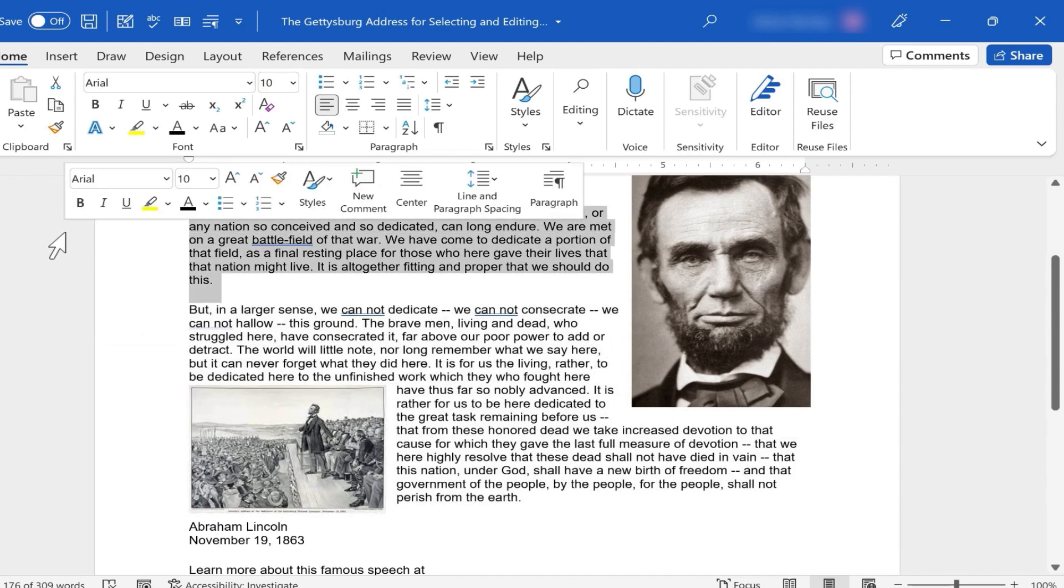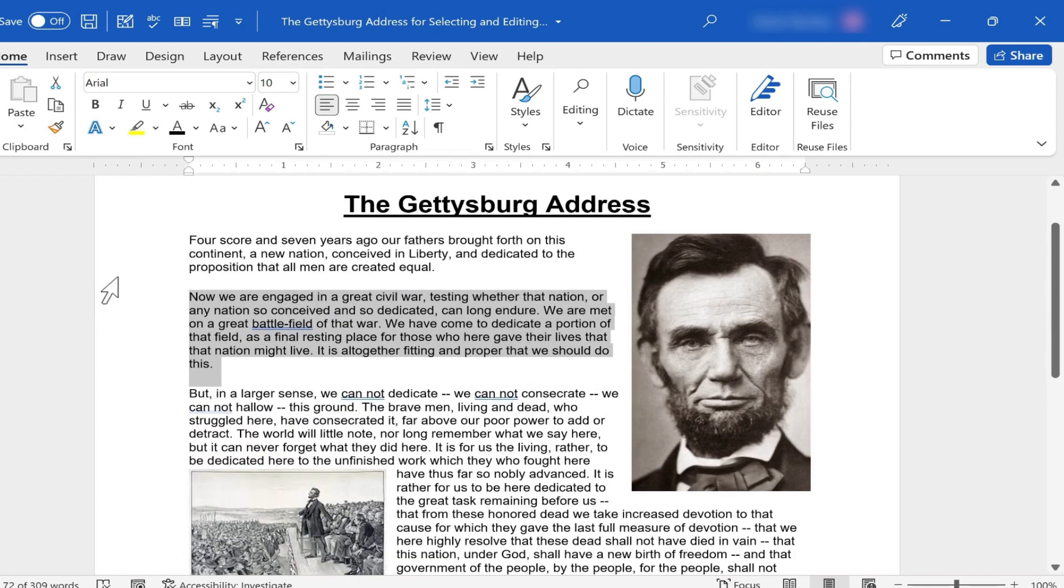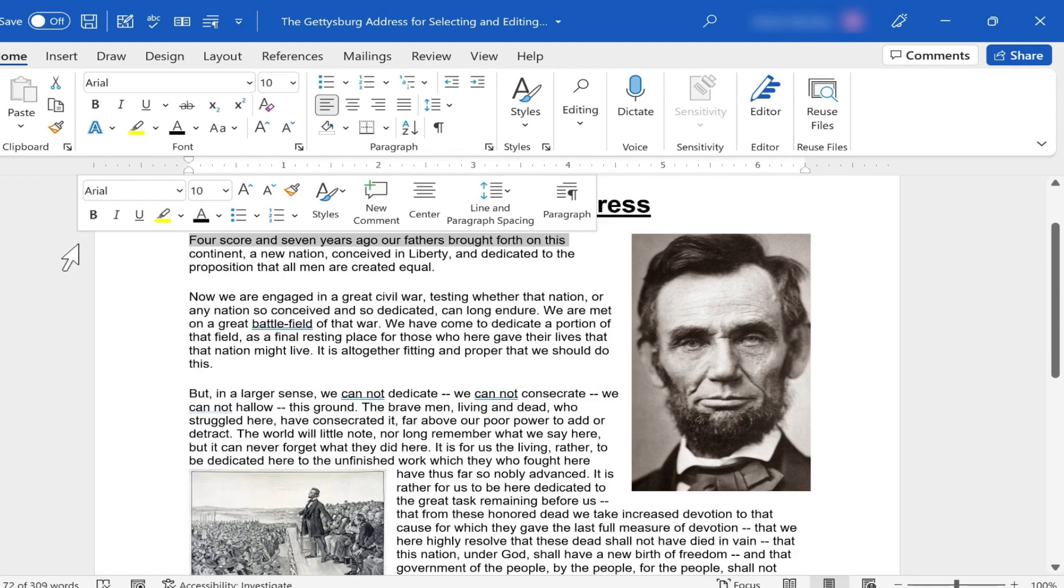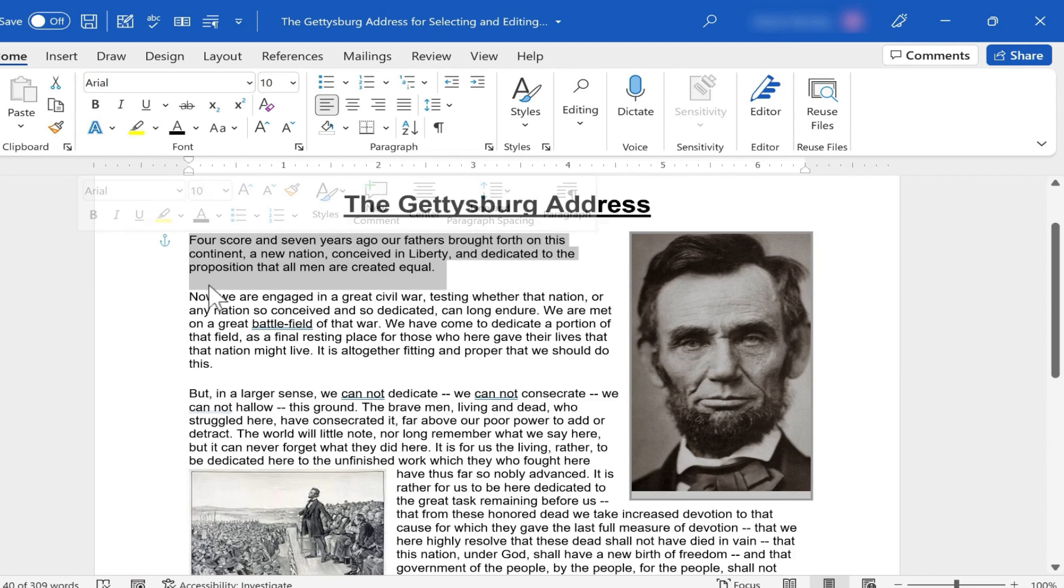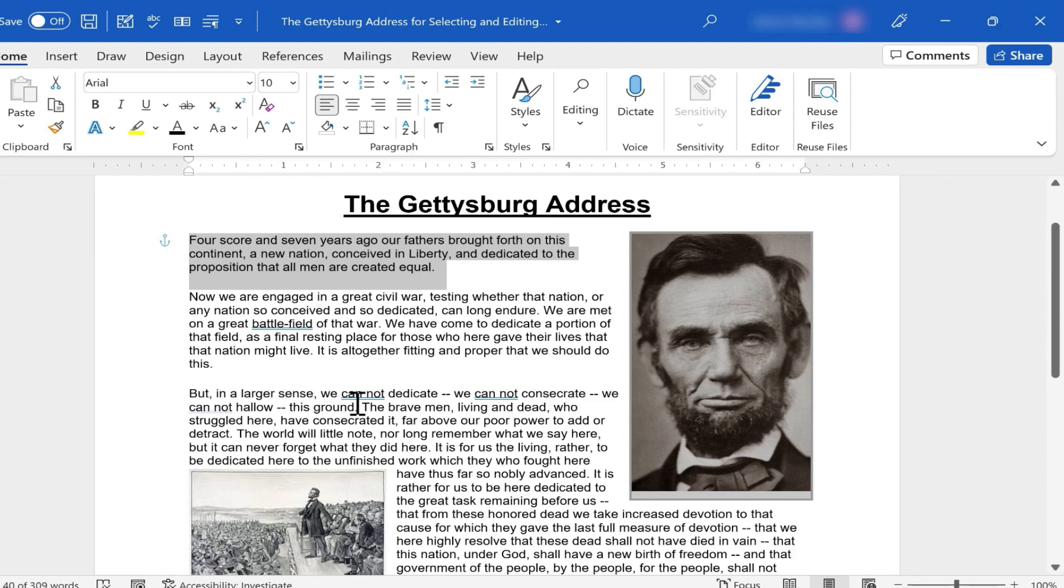What if I double-click here? Only that paragraph is selected. Same with the first paragraph. So this is a fantastic, quick way to highlight one complete paragraph.